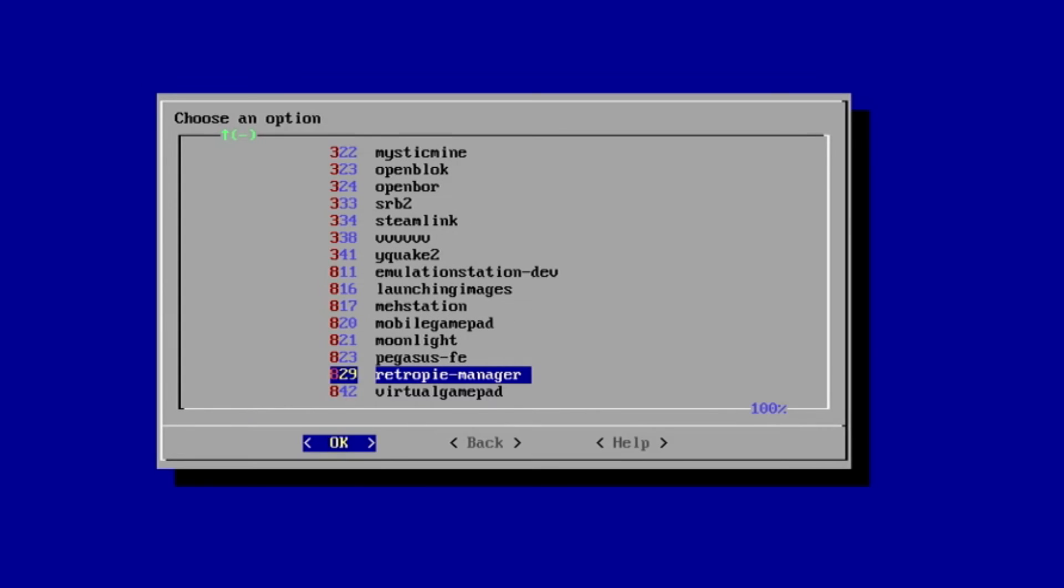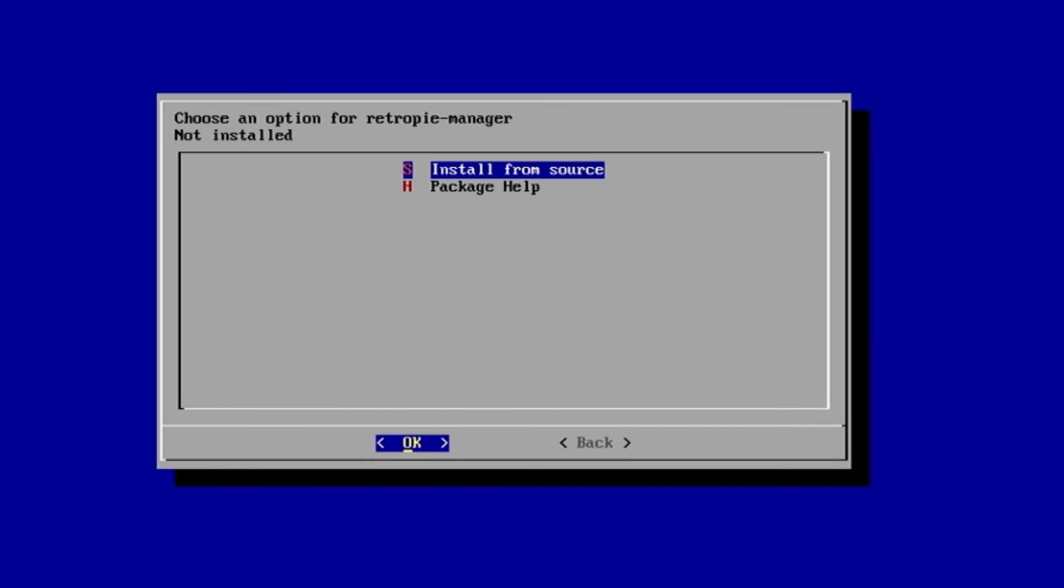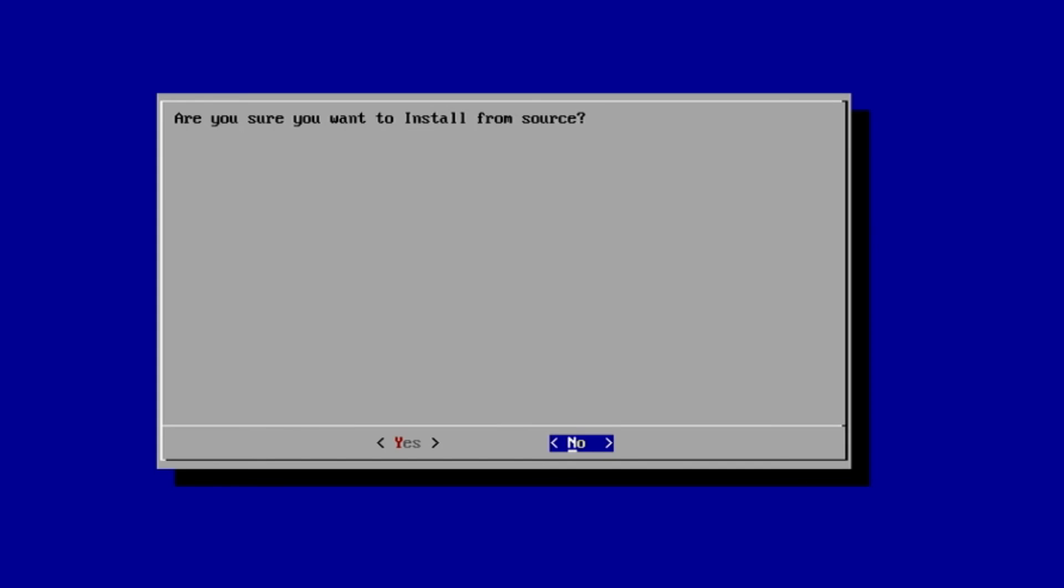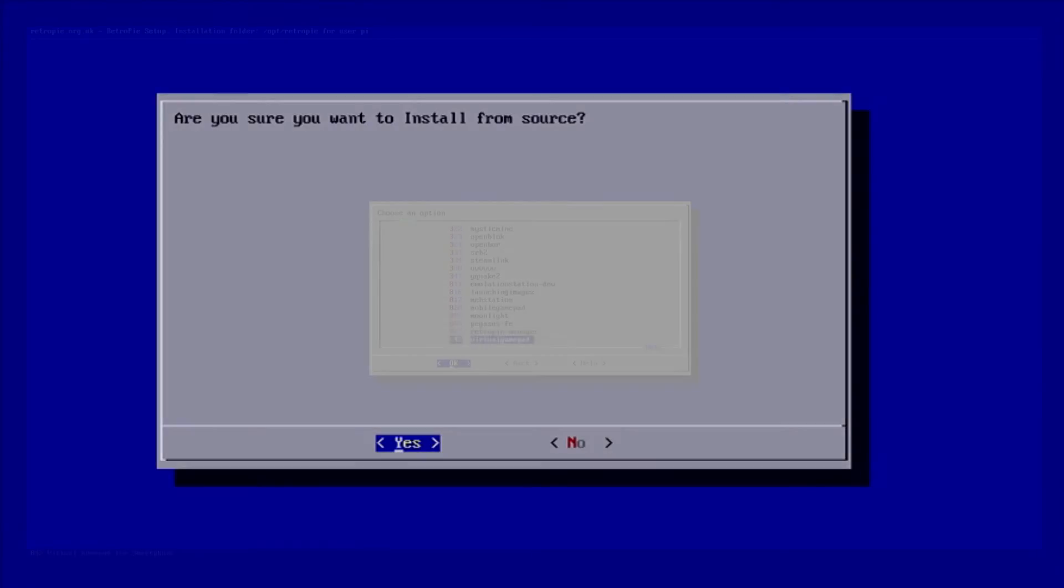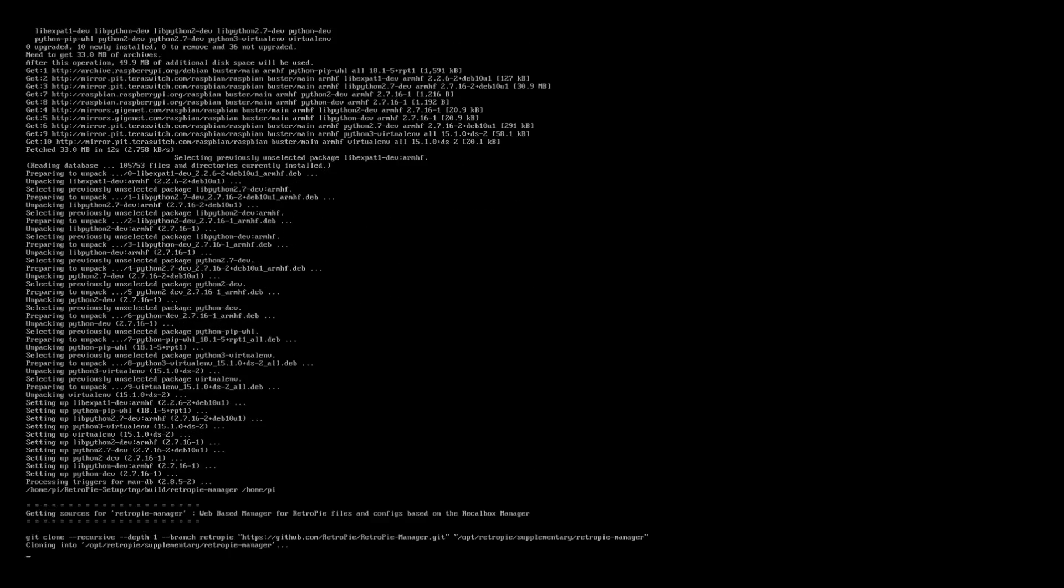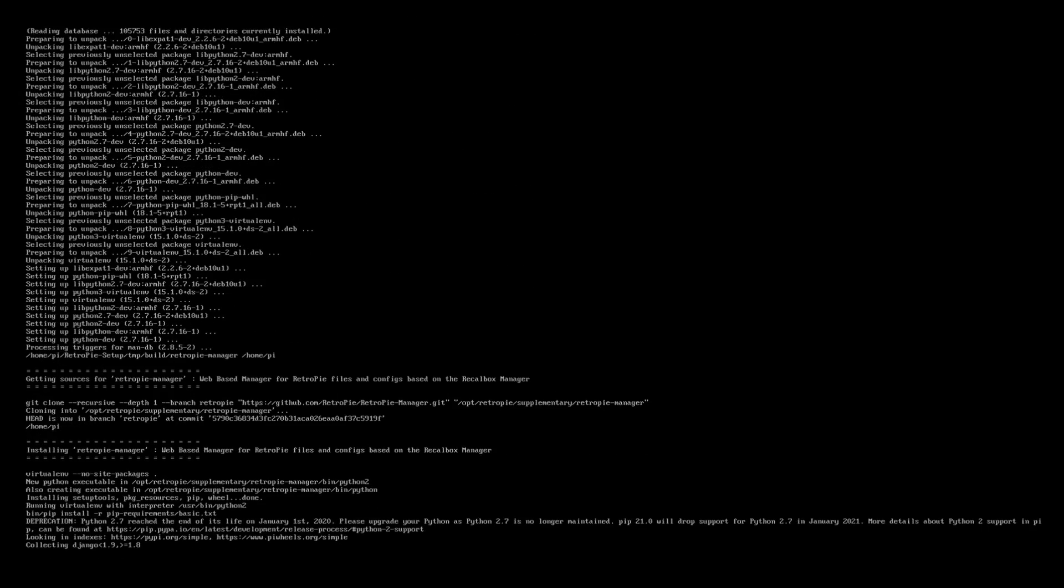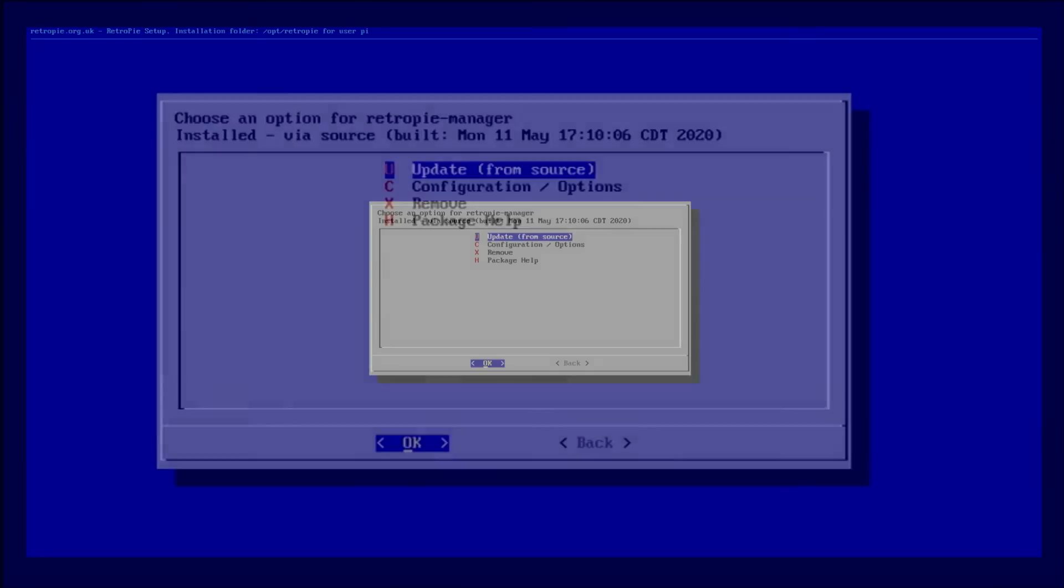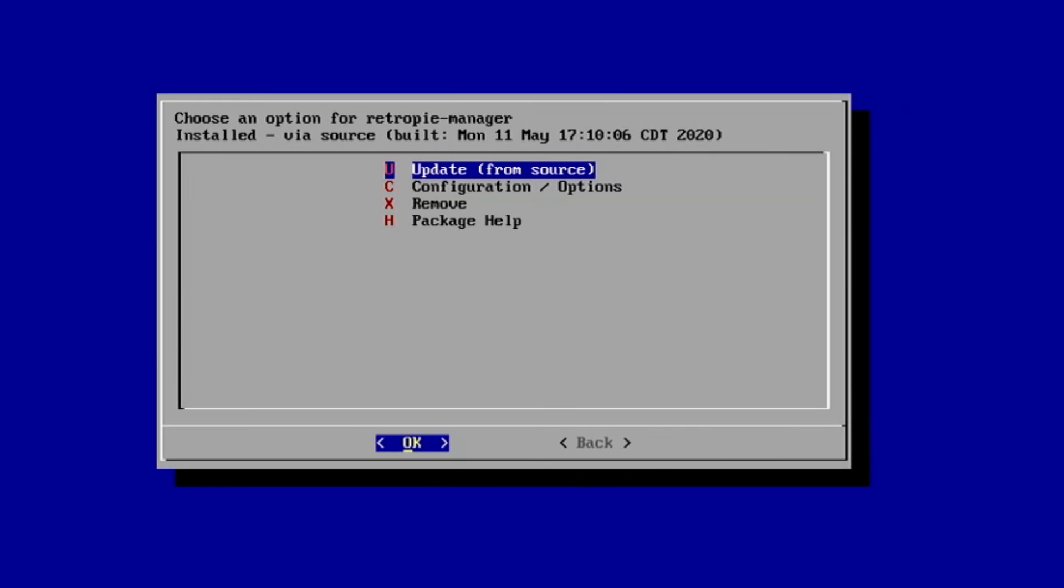Then we will select the Experimental Packages, and scroll down until we see the RetroPie Web Manager. Enter. And there it is. We'll hit Enter, and Enter to Install from Source. Then select Yes, and press Enter, and after a few minutes, it'll install.